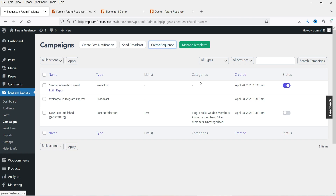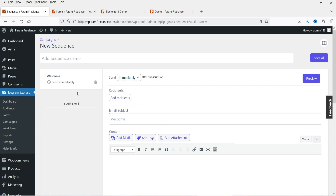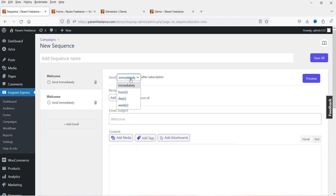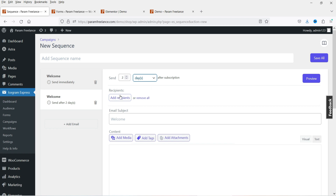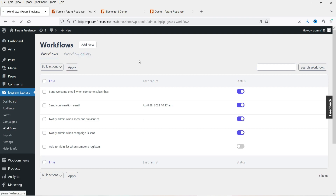With sequences you can send immediately or add a delay between emails. For example, the first email is sent, then you add another email and specify the delay — one day, two days, etc. This is how you create a series of emails for recipients — the plugin automatically sends all emails with the specified delay. Let's go back to Workflows, where you'll also see a Workflow Gallery.